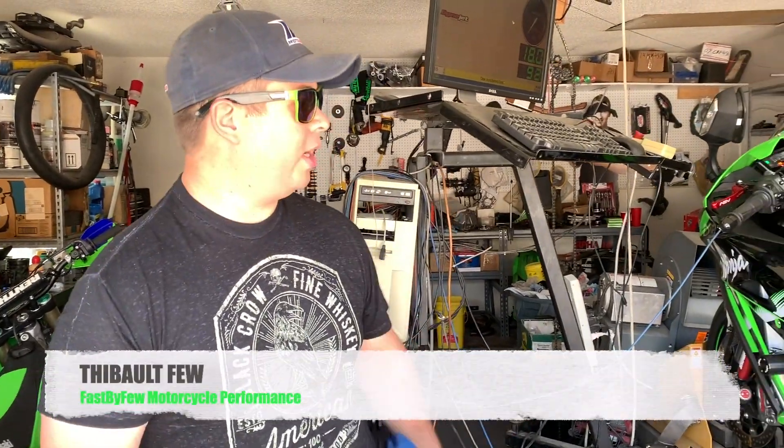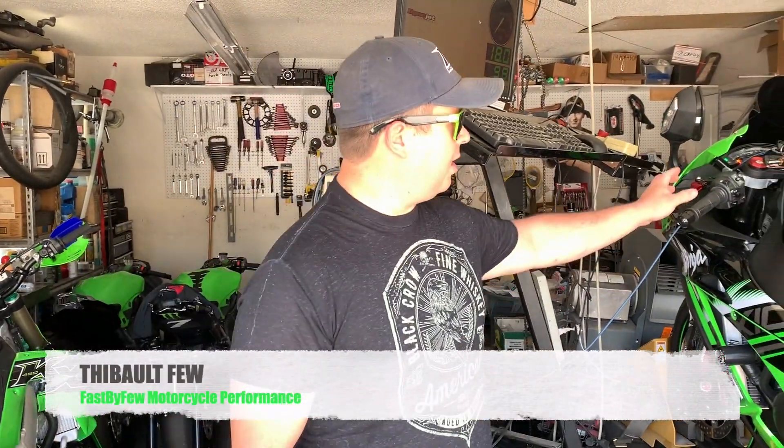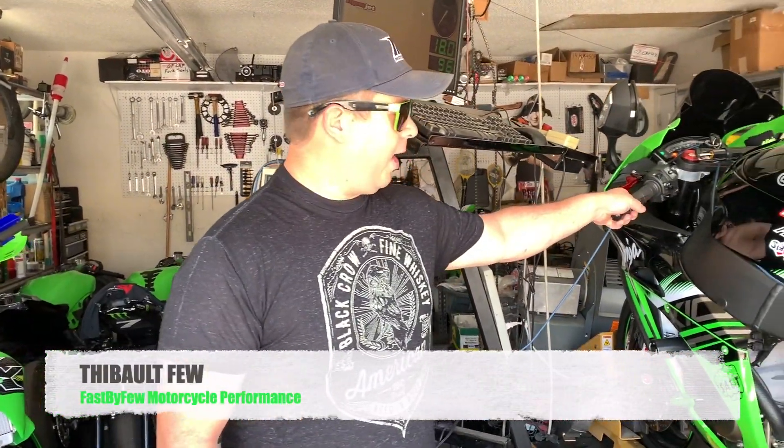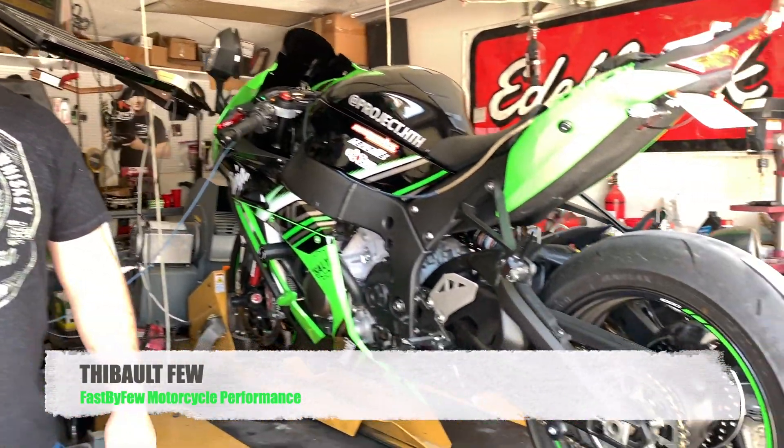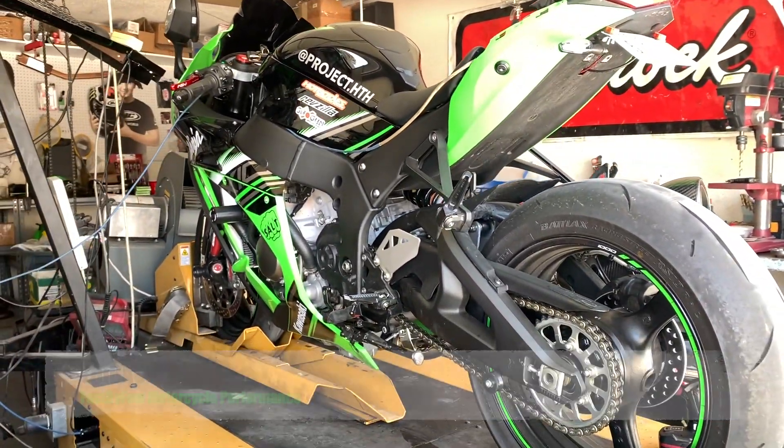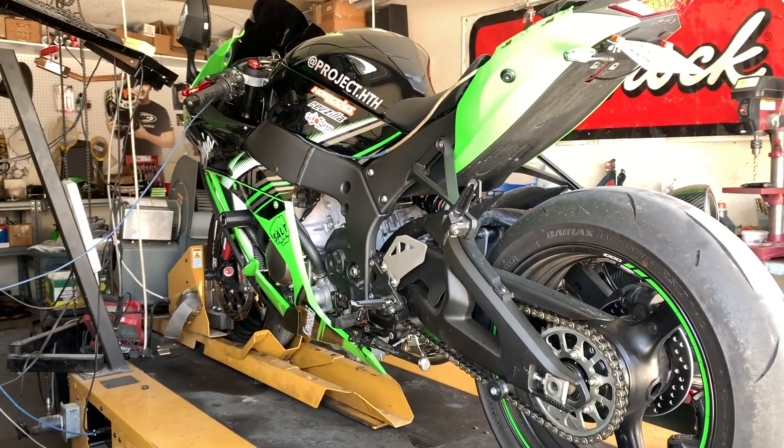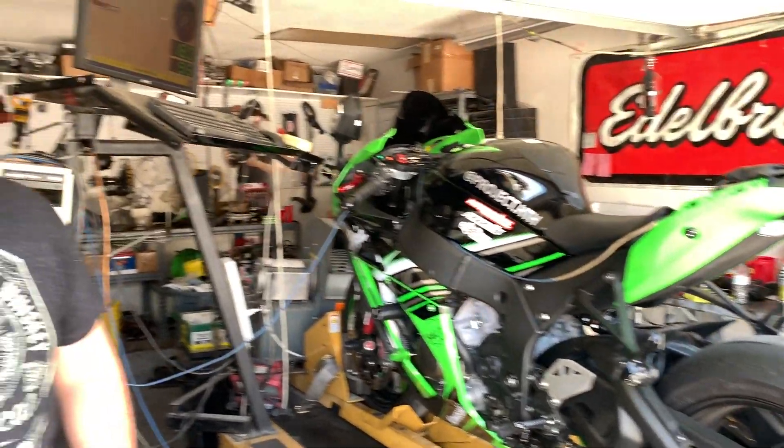What's up guys? We got ourselves a 2016 ZX10. We have it on the dyno. We're going to see what kind of horsepower it's making right now before the flash.